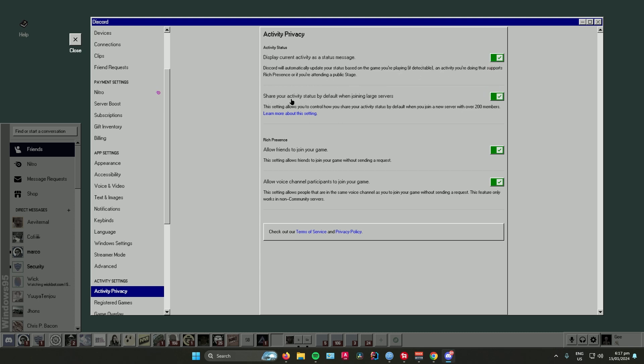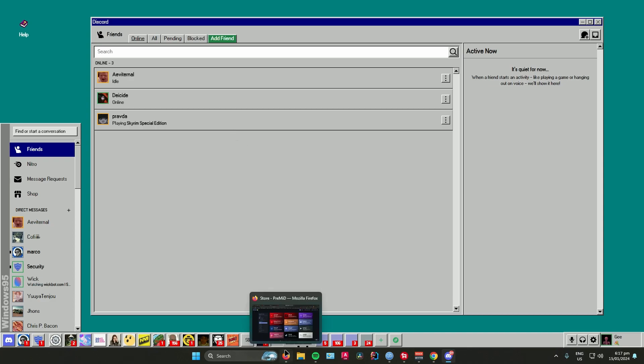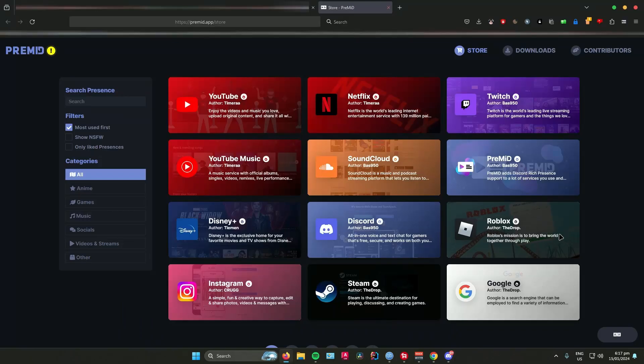When you listen to a SoundCloud song, it will now display in your Discord status. So that's pretty much it on how to add the SoundCloud Discord status on your Discord account.